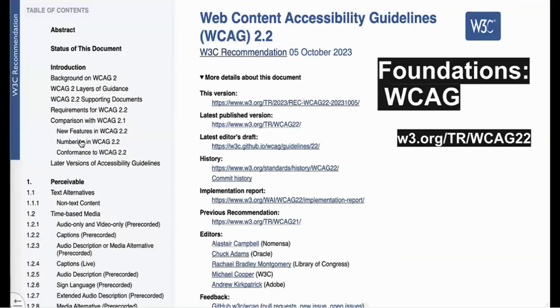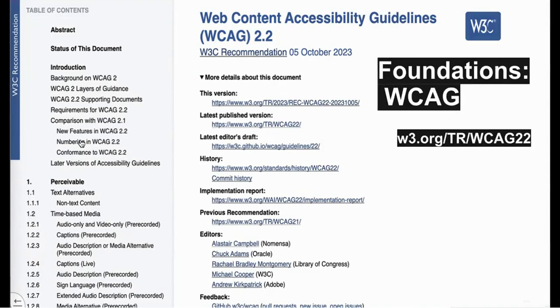Before we do anything else though, I just want to make sure you all know about the Web Content Accessibility Guidelines or WCAG. The Department of Justice says that all public university websites must comply with WCAG level AA.